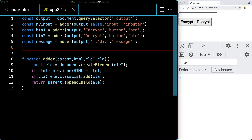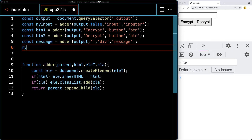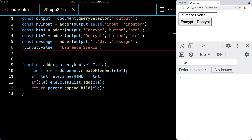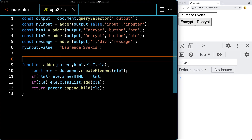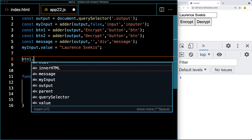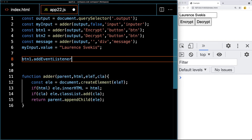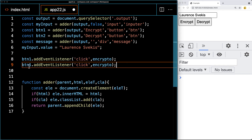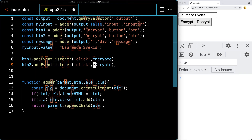Now we have a way to add content. Let's set the value of my input — we'll say 'Lawrence Speckis' as a default value so we don't have to constantly keep typing content in there. We want to trigger the encryption of that content and also do a decryption, attaching the button clicks for that, and output the result into the message area. Let's add the event listeners: addEventListener for a click on button one will run a function called 'encrypto', and if button two gets clicked it will run a function called 'decrypto'.